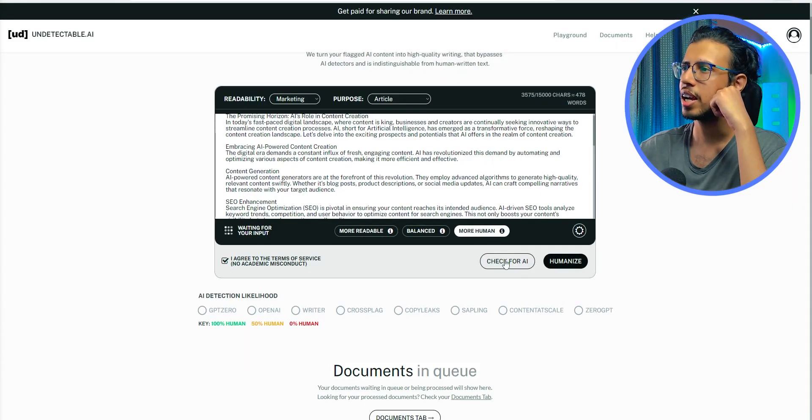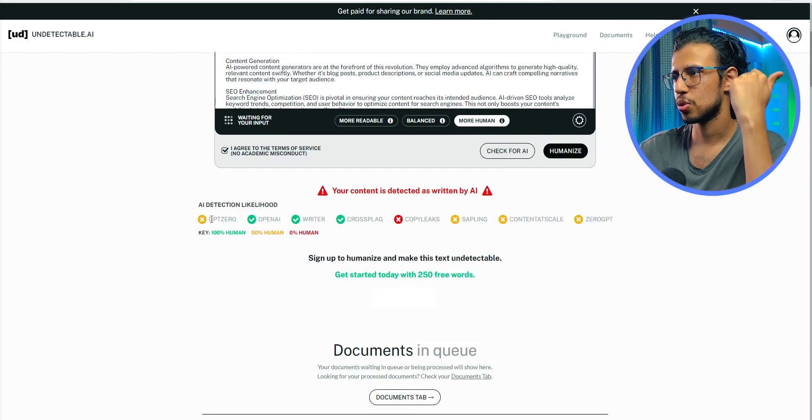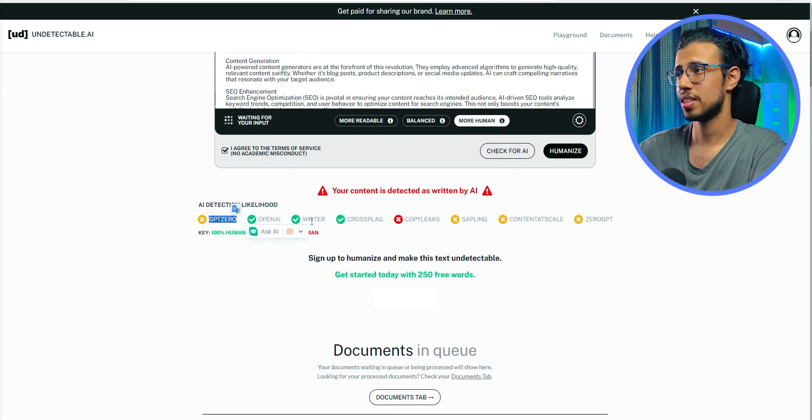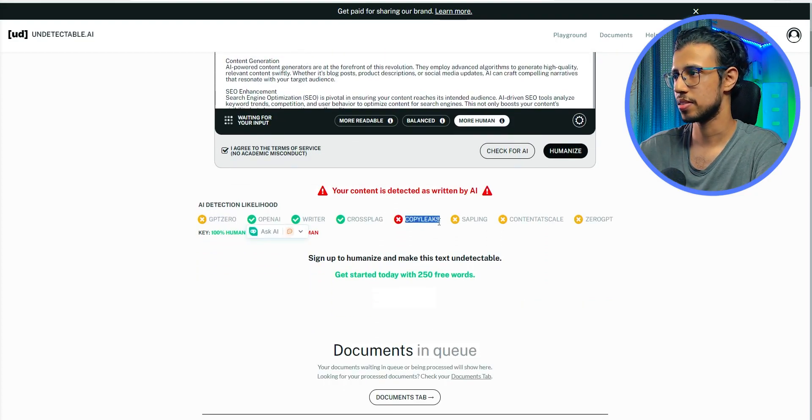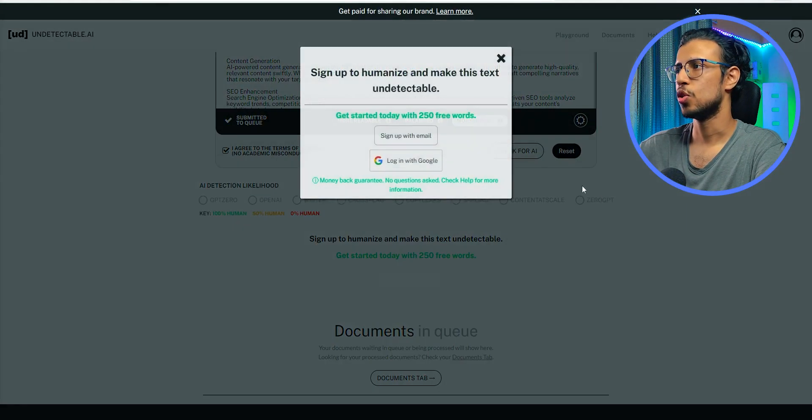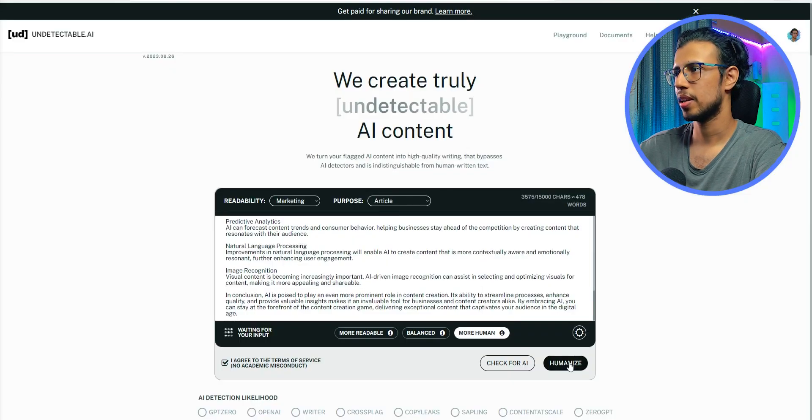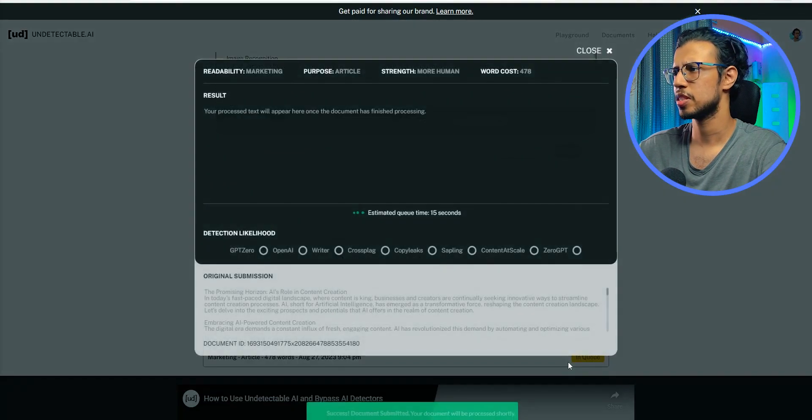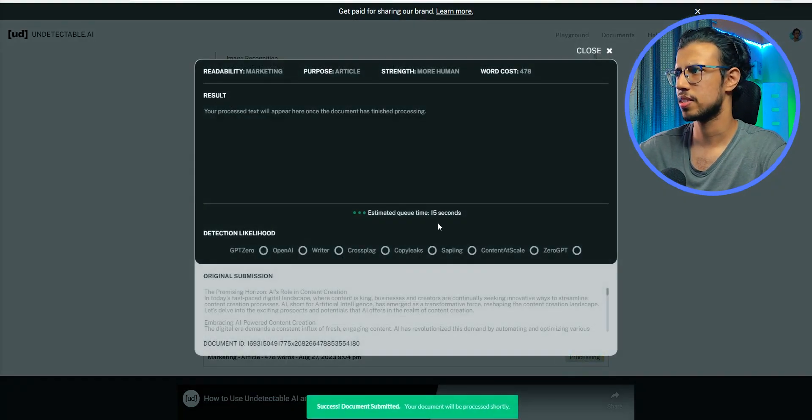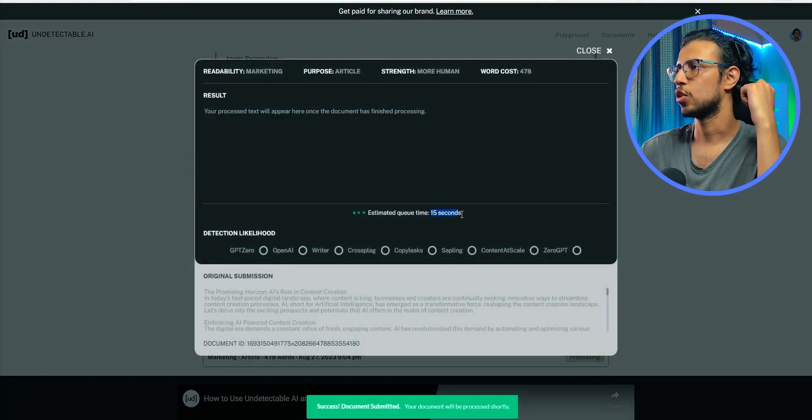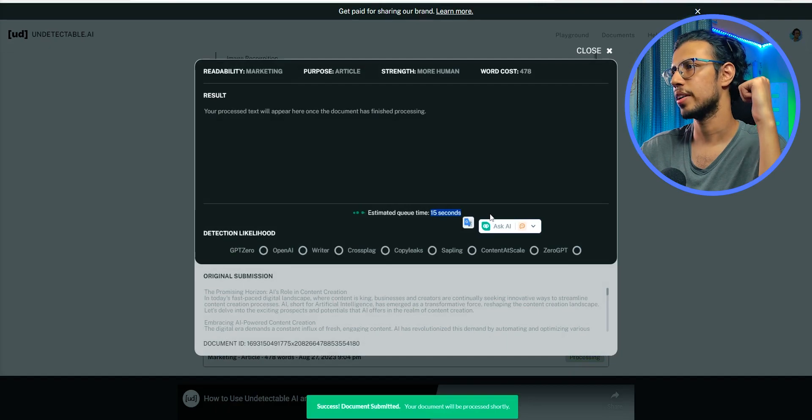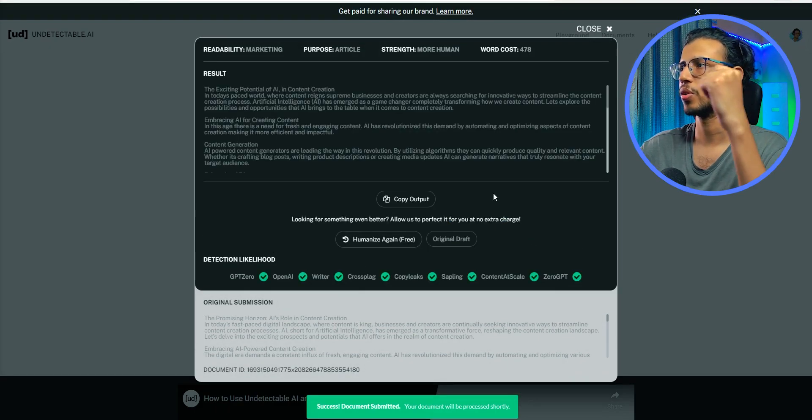You can directly check for AI here itself, which is cool. And you can see it has been flagged in many places. Okay, let's click humanize. I'll sign up with my email and they actually gave me some credits to test out. I'll click humanize and wait. Okay, there we go. We got something.